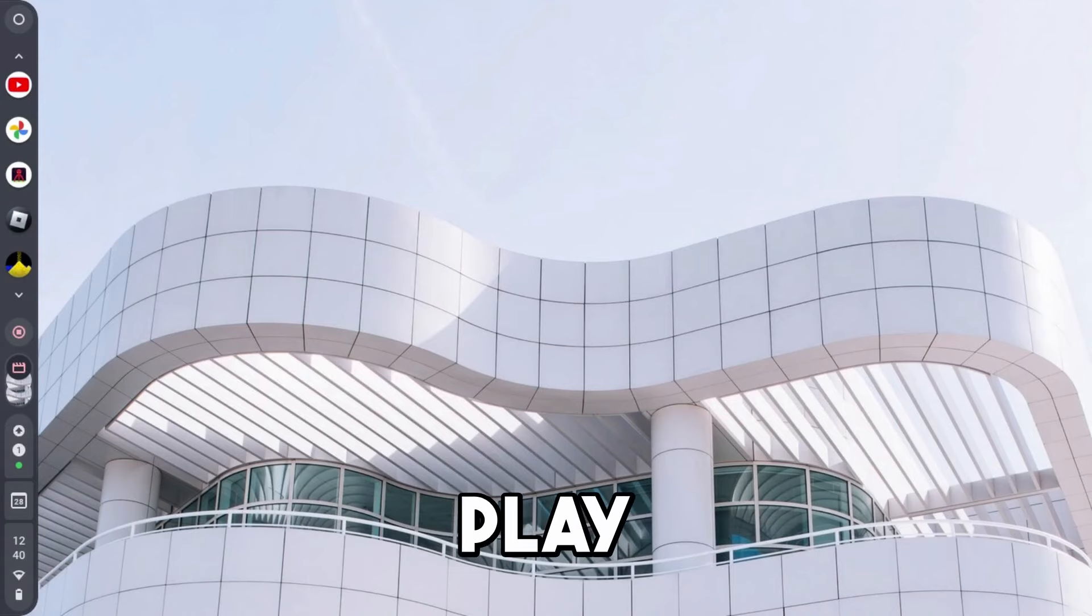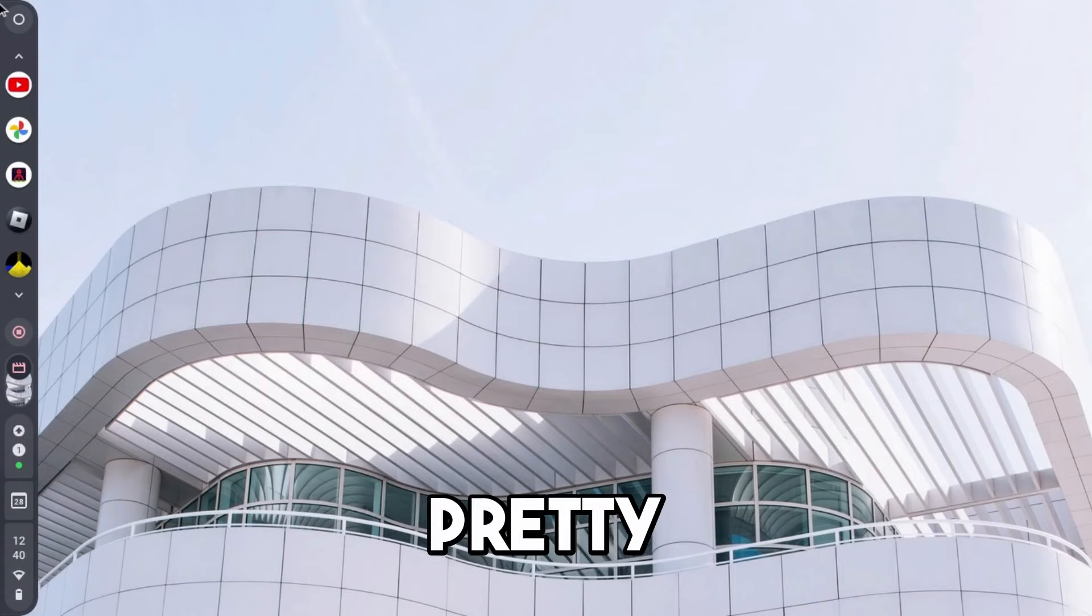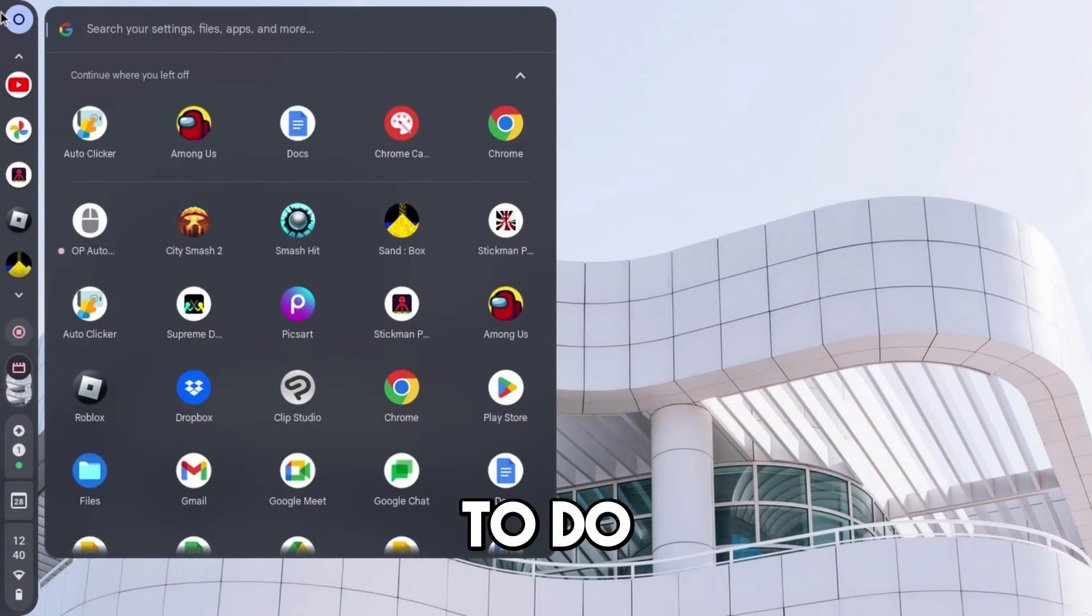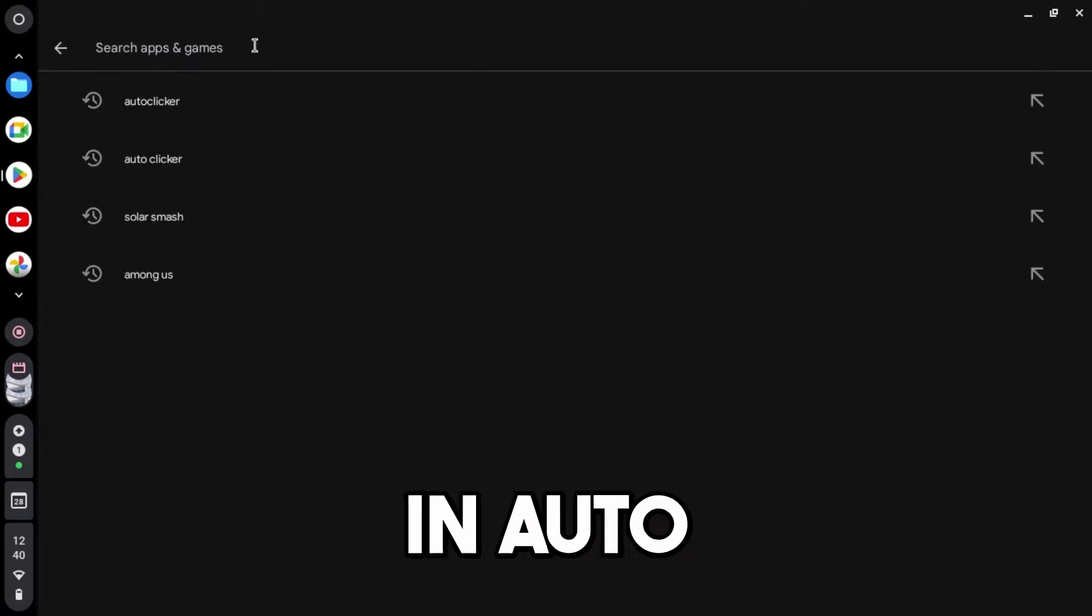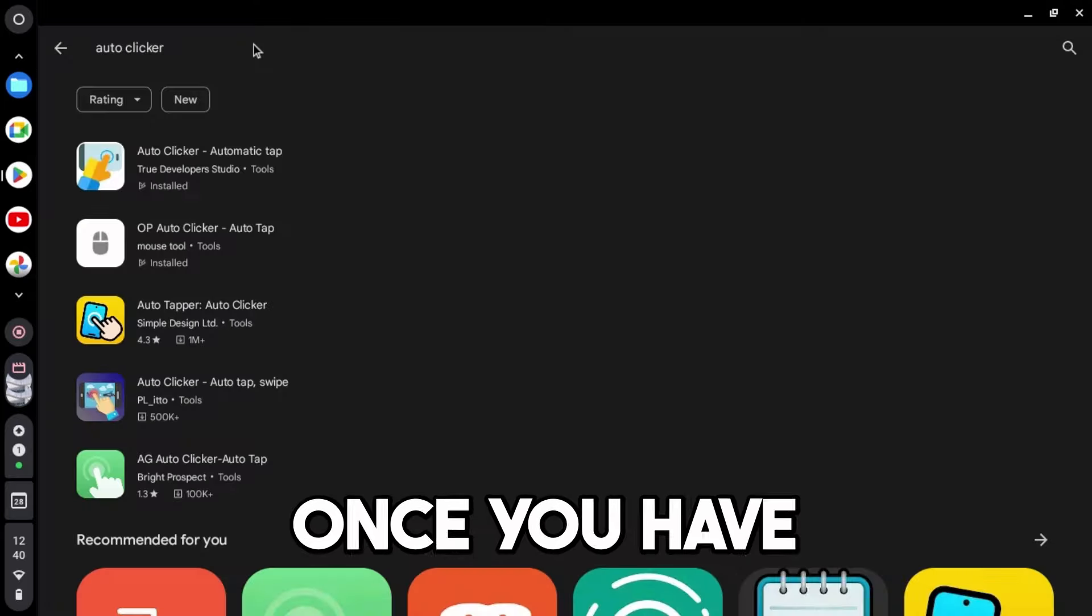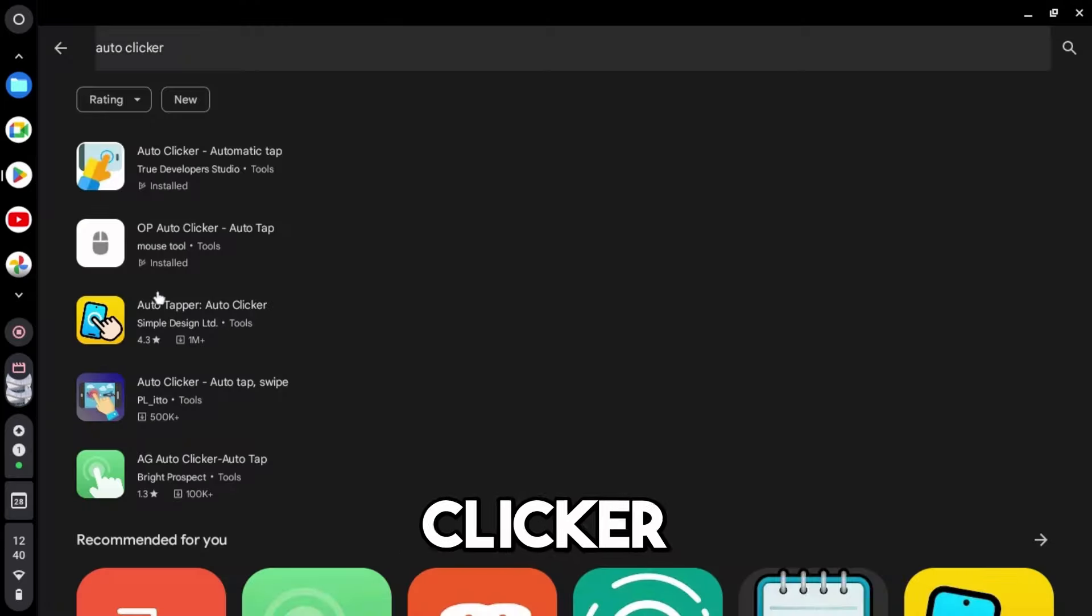So the first thing you're going to do is open up Google Play Store, which is pretty simple to do. Once you have opened up Google Play Store, now type in auto-clicker.